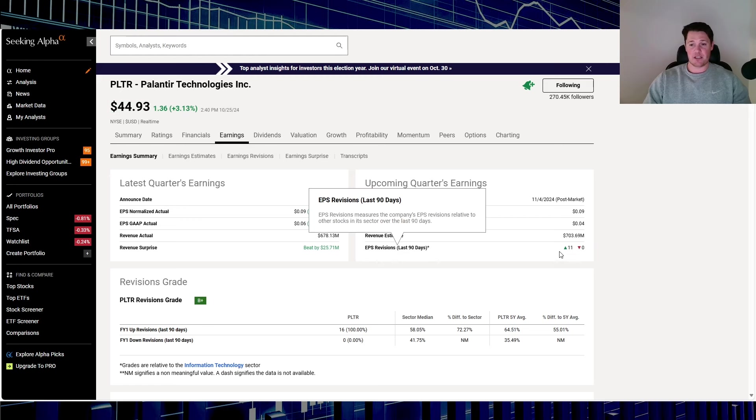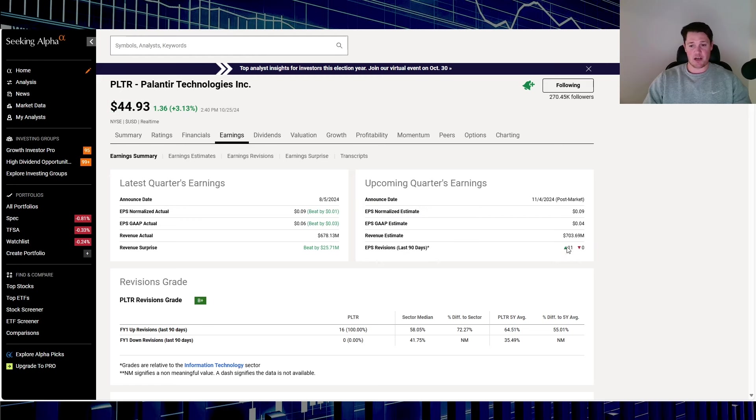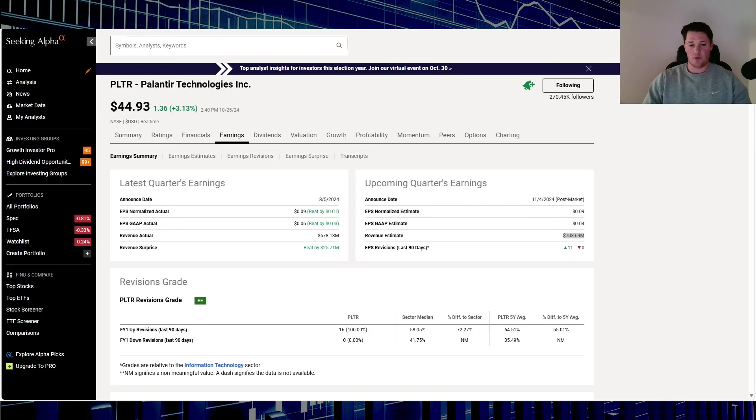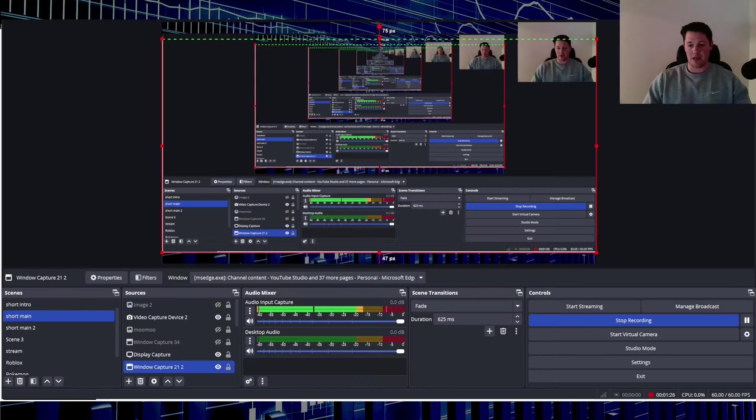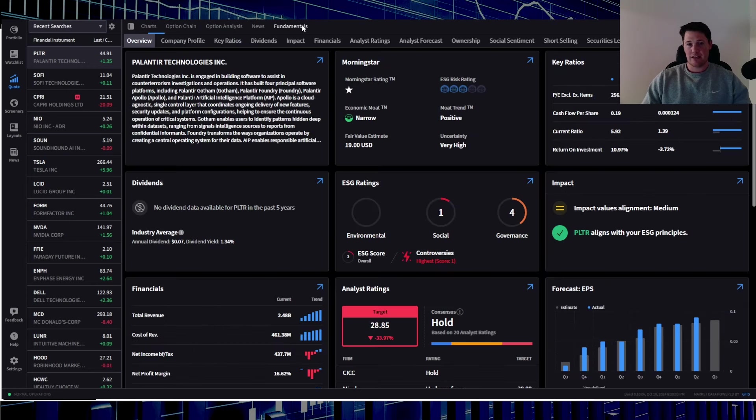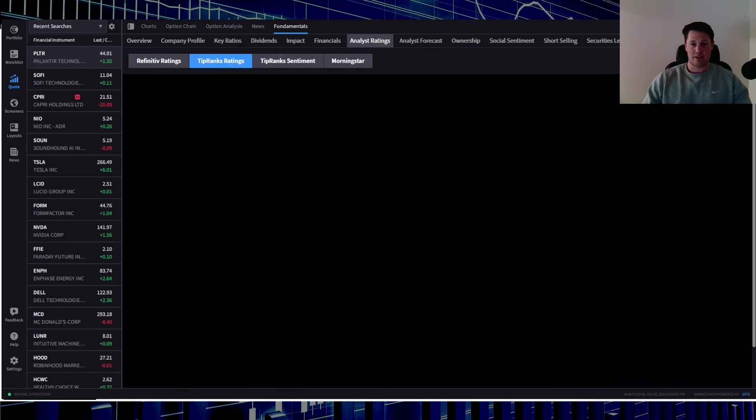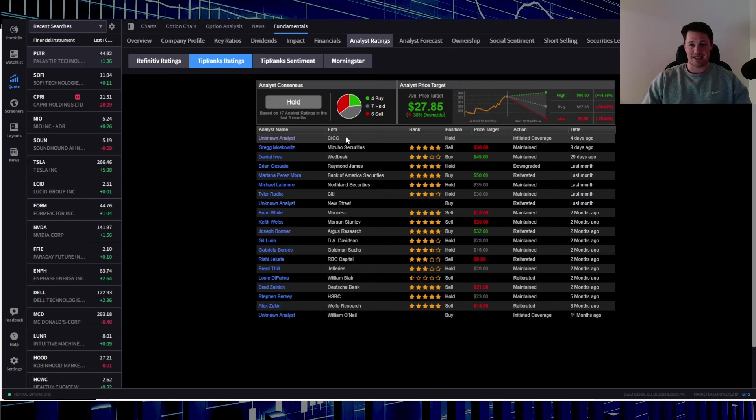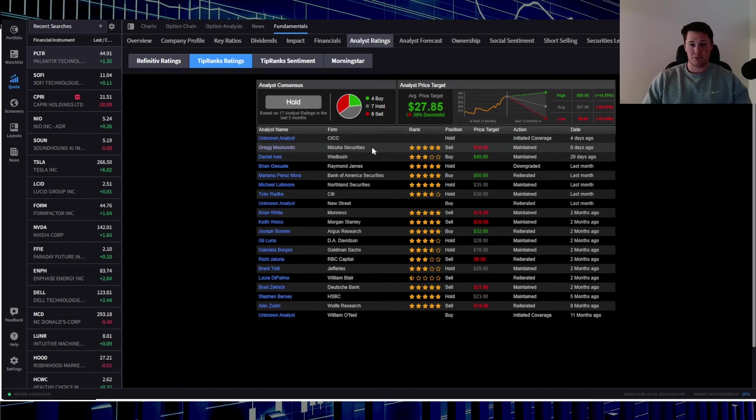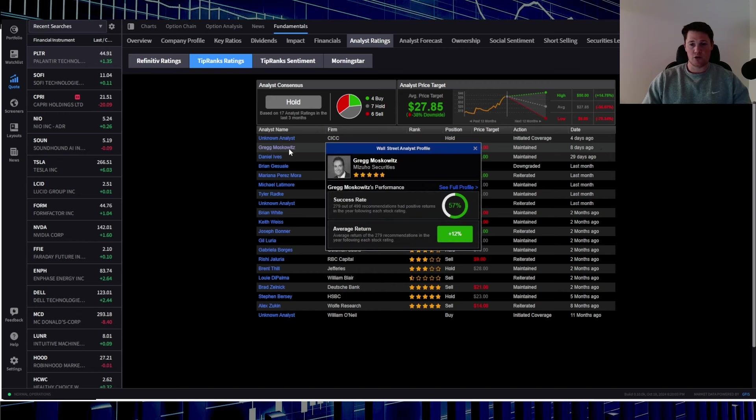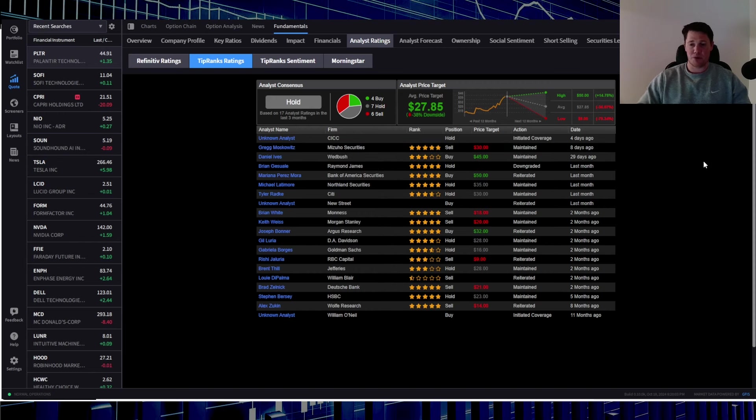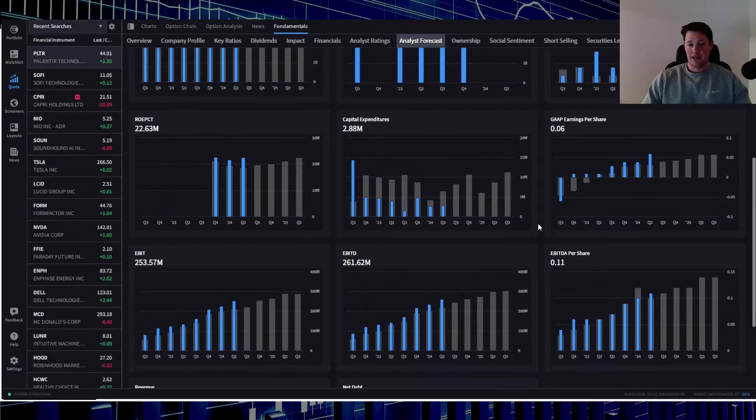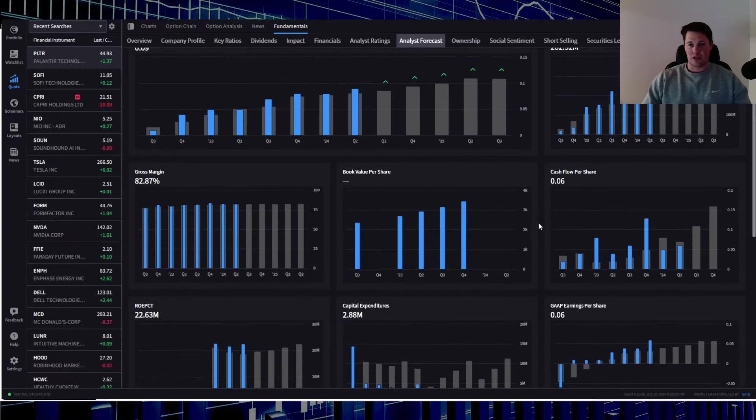Over the last 90 days, 11 positive, zero negative revisions to the earnings per share. This is what I wanted to kind of talk on. Quickly popping over to IBKR, you don't see that much crazy analyst ratings as of late. Last one was done four days ago initiated coverage by CICC, eight days ago $30 sell rating by Mizuho. But ultimately analysts can change their estimates without actually changing the ratings.